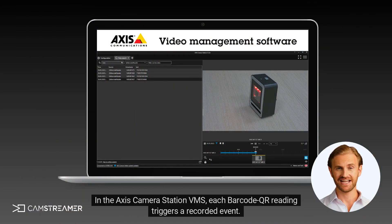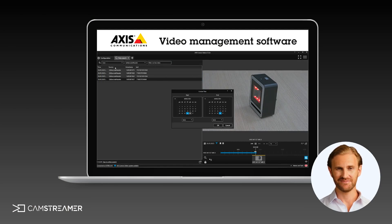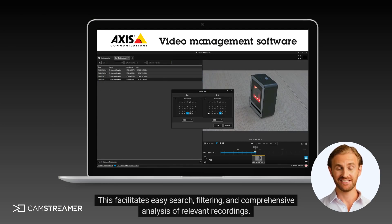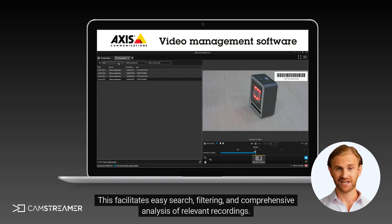In the Axis Camera Station VMS, each barcode QR reading triggers a recorded event. This facilitates easy search, filtering, and comprehensive analysis of relevant recordings.